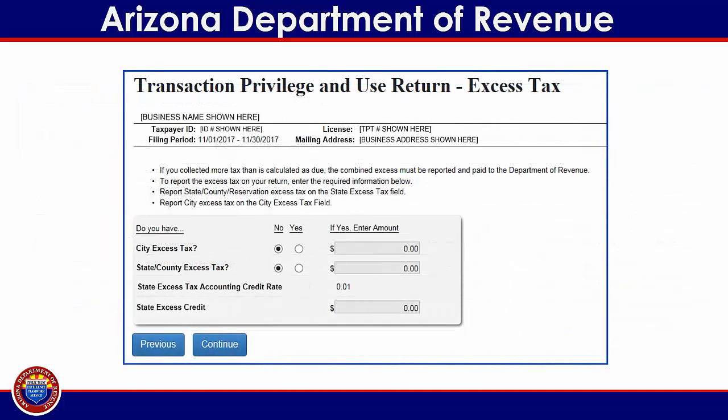On this screen, you will be asked to report whether excess tax is collected. In most cases, businesses do not collect more tax than is required. Therefore, the default answer to this excess tax field is No. In the event that you have collected excess tax, select Yes and enter the amounts of excess tax for both the city and county regions. When you have finished reporting your excess tax information, click on the blue continue button at the bottom of the screen.